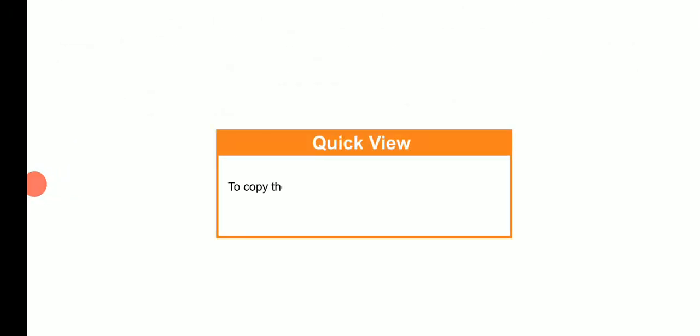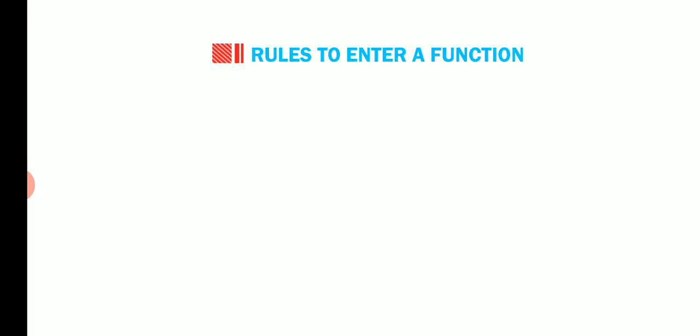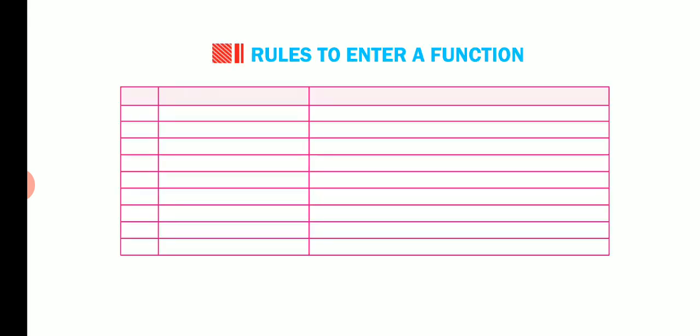Students, we can quickly copy the formula to all cells in the selected range by pressing F2 and then press Ctrl plus enter key. Now, look at this table to look at the purposes of a few functions.